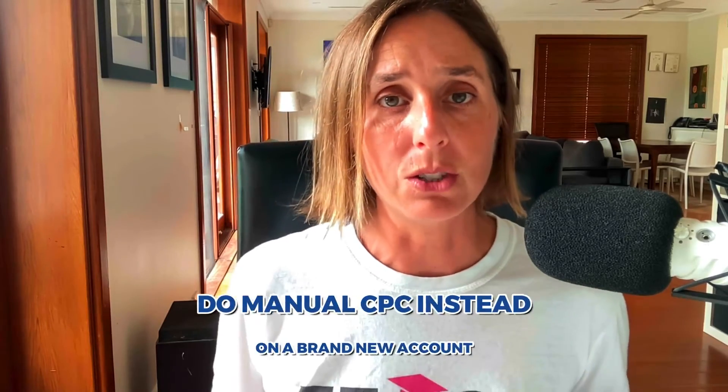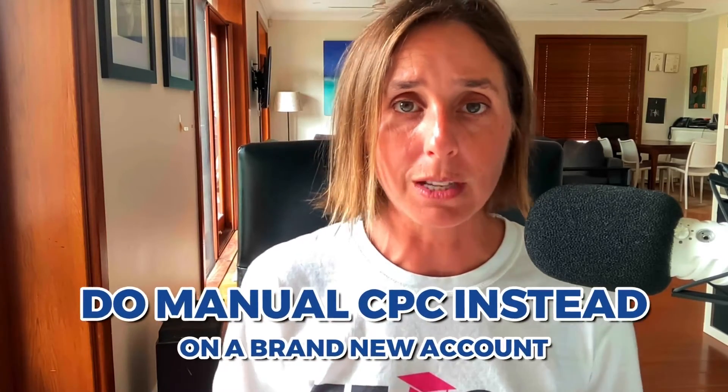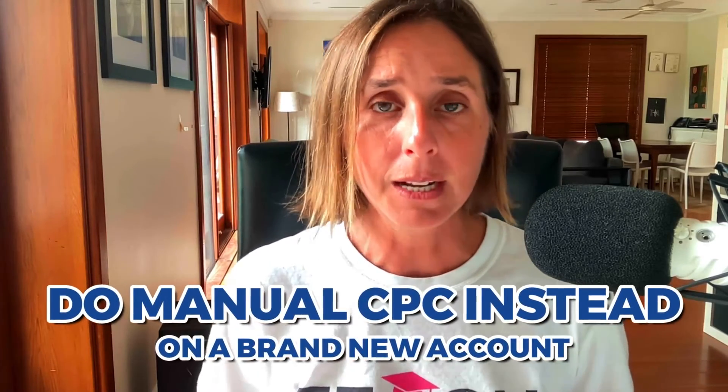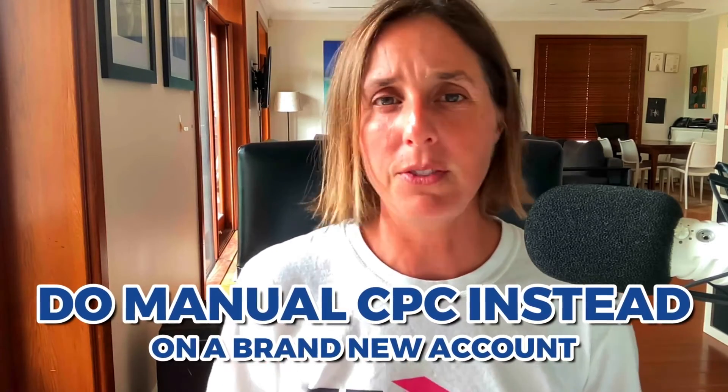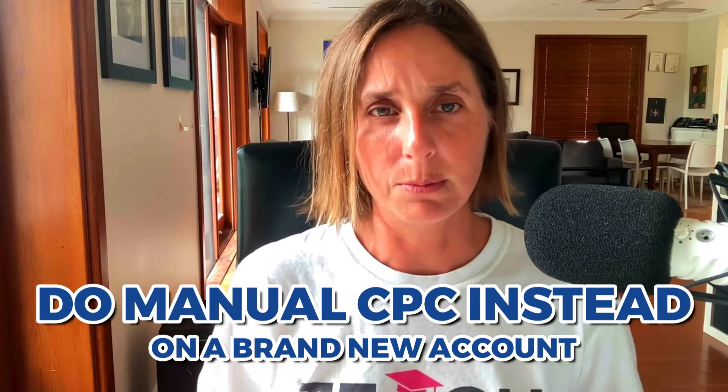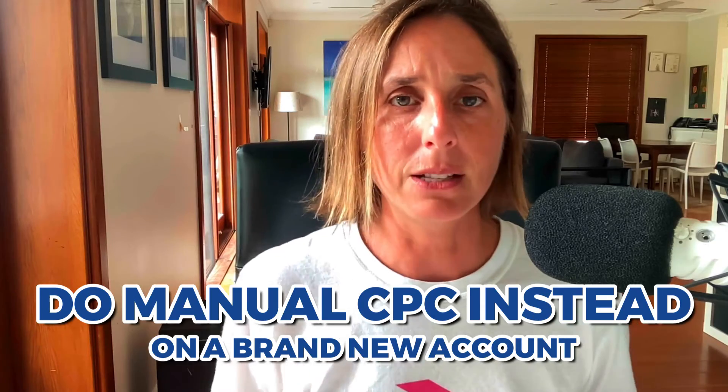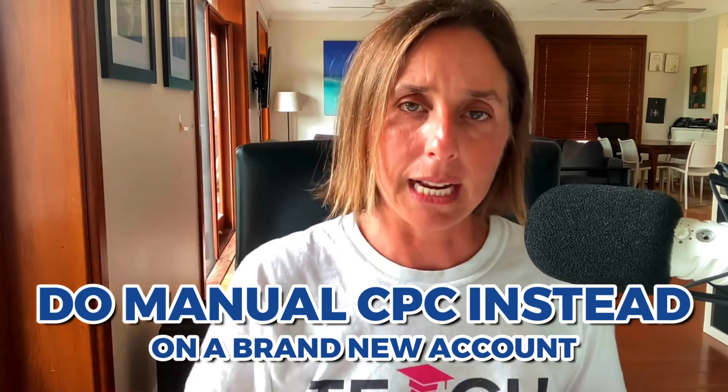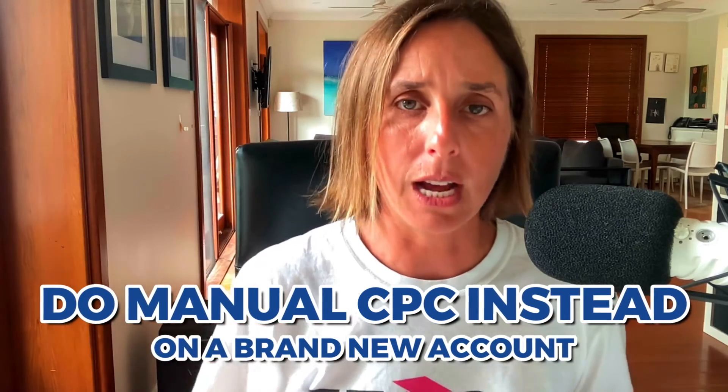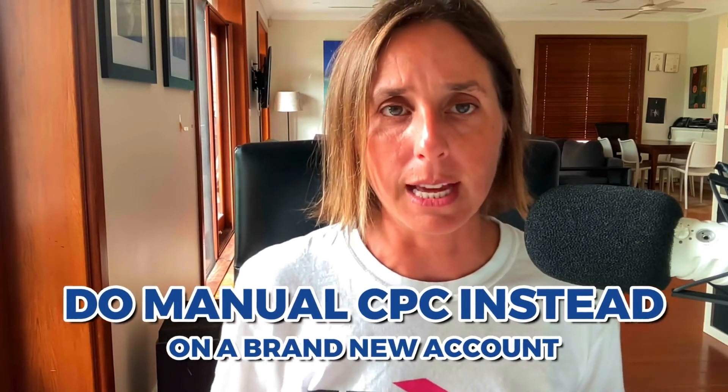And these automated bid strategies need data to be successful and to improve with their performance. So often we will wait at least 60 to 90, maybe even 120 days for an account to get established with enough data before we will even contemplate implementing an automated bid strategy. So if you have a brand new account, my advice to you is to do manual CPC bidding.